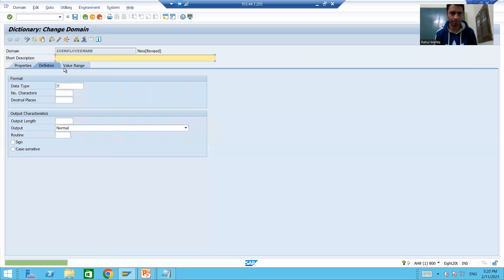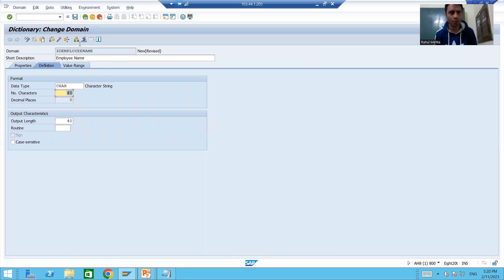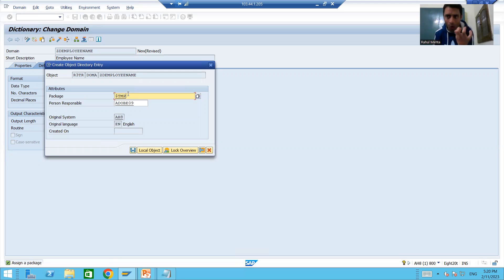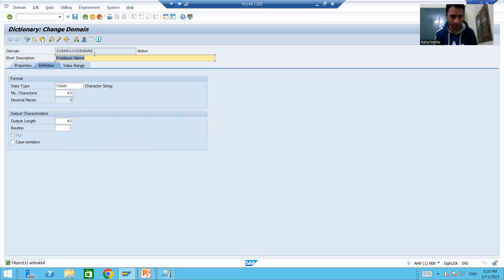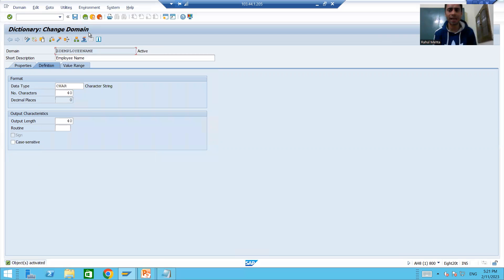Similarly, I will create another domain for employee name. We will go for Create. Employee name — suppose employee name is character 40. I will go for save — suppose this domain is also saved as local. We all know that $TMP is the package for local objects. So this second domain is also a local object. I will note down this domain as well.